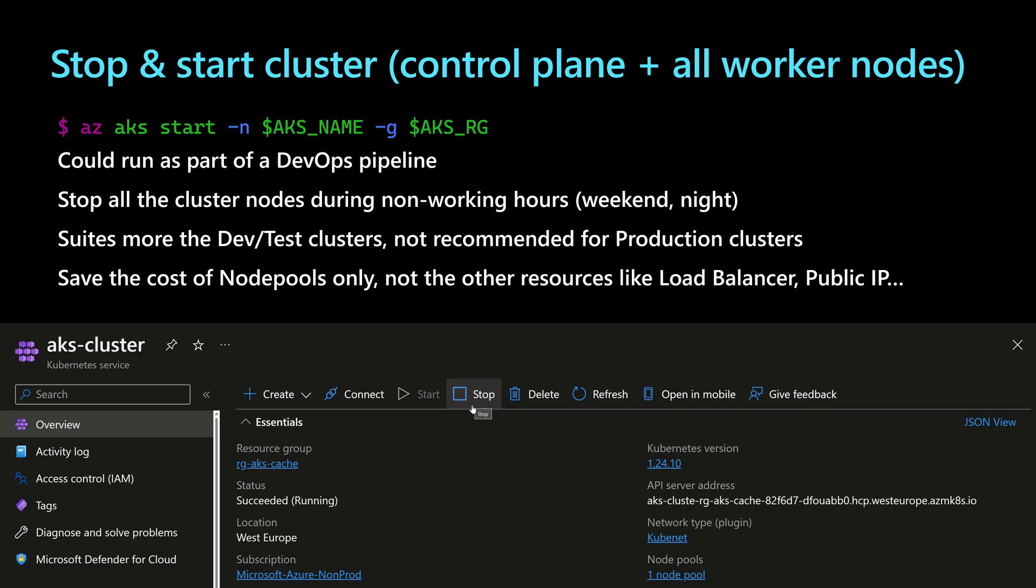And because we can run this operation using the Azure command line, then we can run it as part of a DevOps pipeline. So this operation suits more the dev and test clusters. And of course, it's not recommended for production clusters because we want to keep those production clusters running all the time.